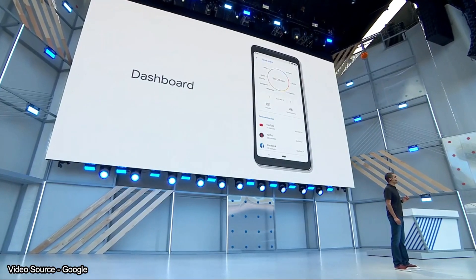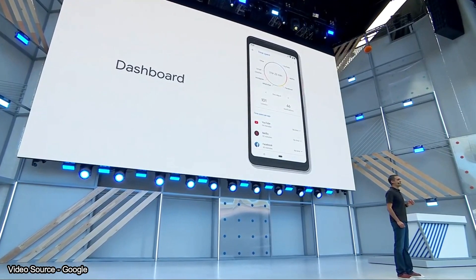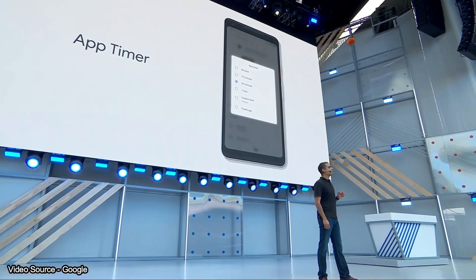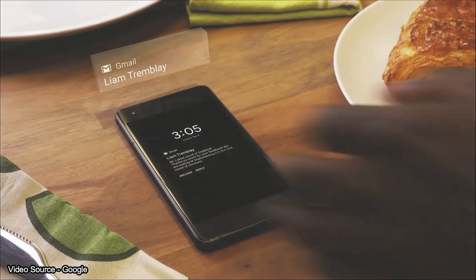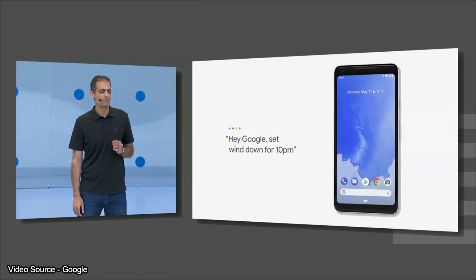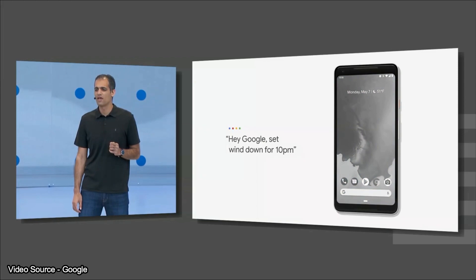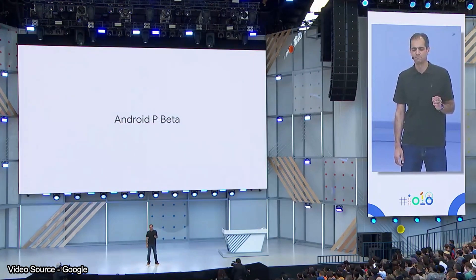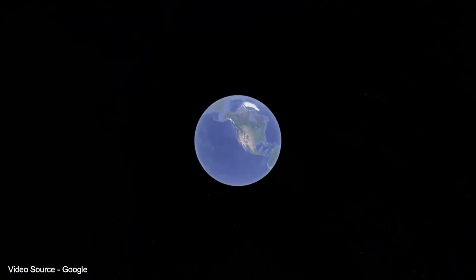Android P includes a Dashboard feature where you can see how much time you spend on each app and get notifications about it. This is part of Digital Wellbeing. If you are addicted to your phone, you can set limits and even launch a 'Shush' mode. If you place your phone face down, Do Not Disturb activates. There is also a Wind Down feature that turns the screen grey, helping you put your phone away for the night.